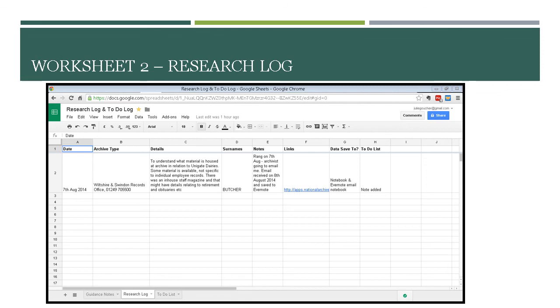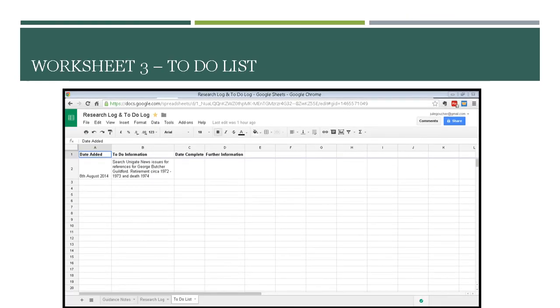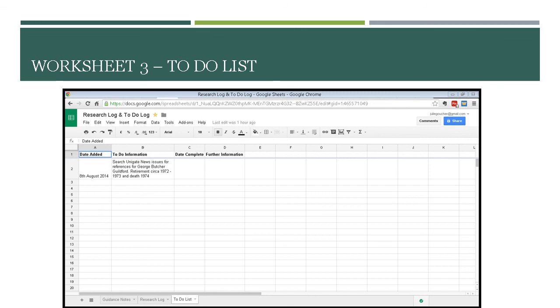To-do list - yes, there was a note added on my to-do list as you will see in a moment. Here's the to-do list. The date added was the 8th of August and my to-do information is to search the Unigate News for issues of reference for George Butcher who was my grandfather who retired in the early 70s and he passed away in 1974. So there is a chance there will be some of that material in the in-house magazine. And when I've completed it, that date will be in the column date complete, and further information will be where I put a reference point that tells me something else I need to go and look at.